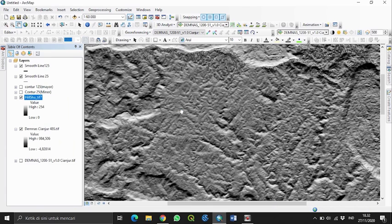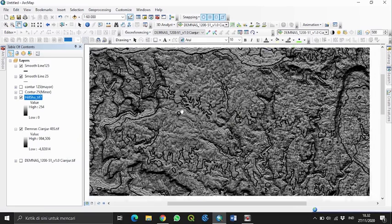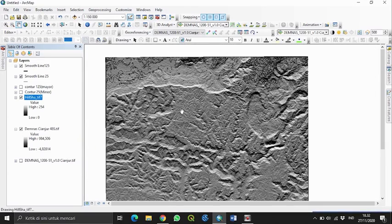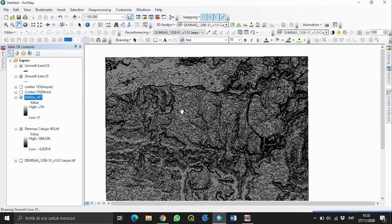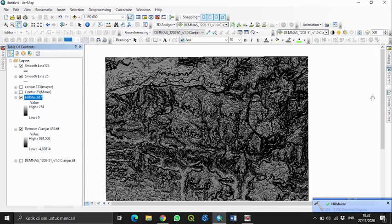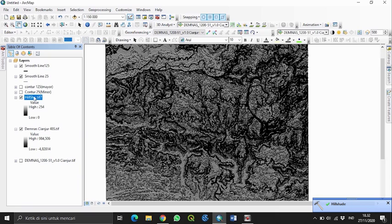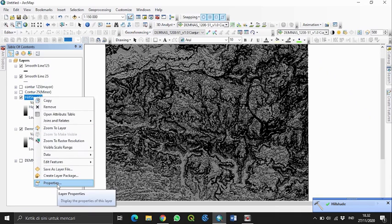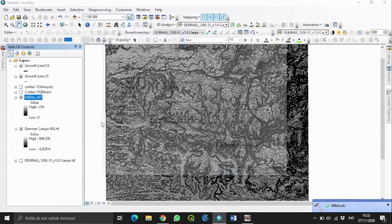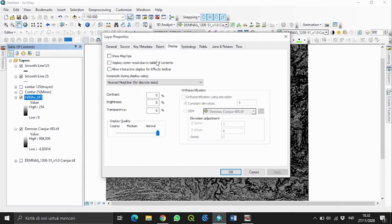Hasilnya sudah terlihat. Selanjutnya agar terlihat rapih, kita lakukan pengaturan transparansi pada DEM yang sudah di-hillshade. Klik Properties, lalu Display, dan atur transparansi. Di sini saya memasukkan angka 70% untuk transparansi.